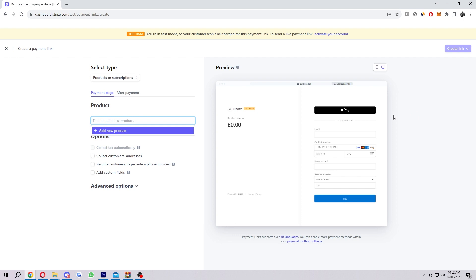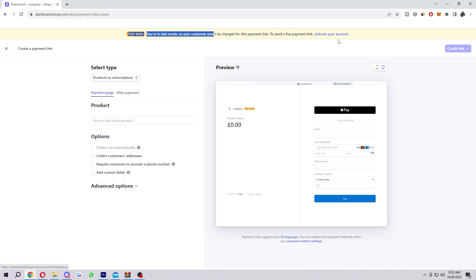Here's where we can actually begin to edit it. As you can see, I'm in test mode, so my customer won't be charged for this payment link. To send a live payment, you must activate your account. So if your account is the same as mine and you're still in test mode, you do want to make sure that you activate your account first so that you can actually send a live payment link. If you don't do this, this will not work correctly. So make sure you do actually do that first.